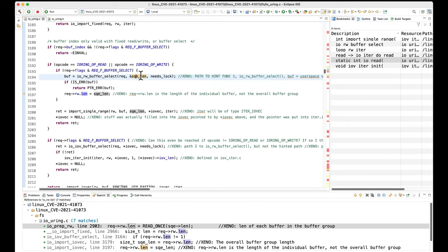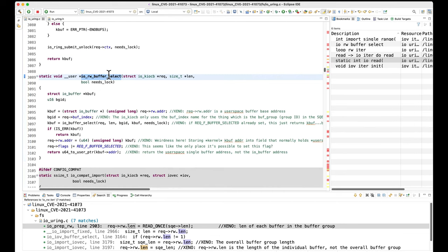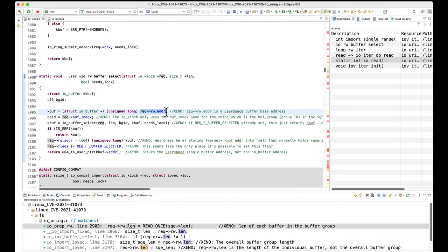Going back for a second: submission queue entry length was the smaller length of the sizes. So we've got length come in here, and we've got the request. And the first thing that happens in this function is that the request rw_adder is a fully attacker-controlled user-space base address for the overall buffer group. So that is passed into kbuff. So kbuff is supposed to be an io_buffer pointer.